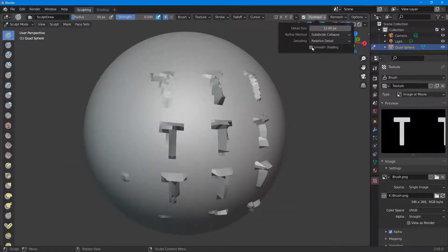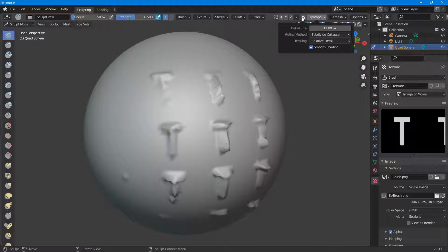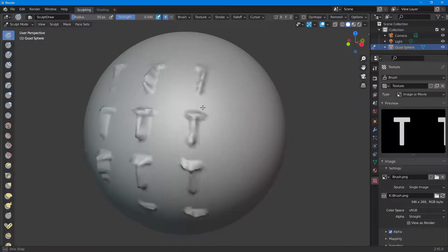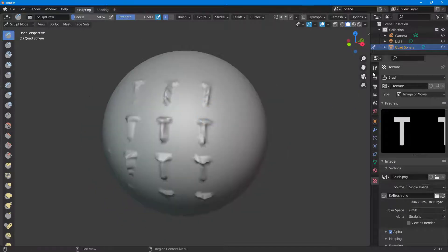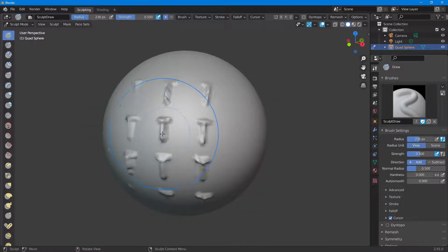Let me just enable Dyntopo and then enable smooth shading and disable Dyntopo right here so that the outlook is smoother. So if I were to go into the brush settings, I can increase the radius of the brush right here and you get a bigger T as you can see.